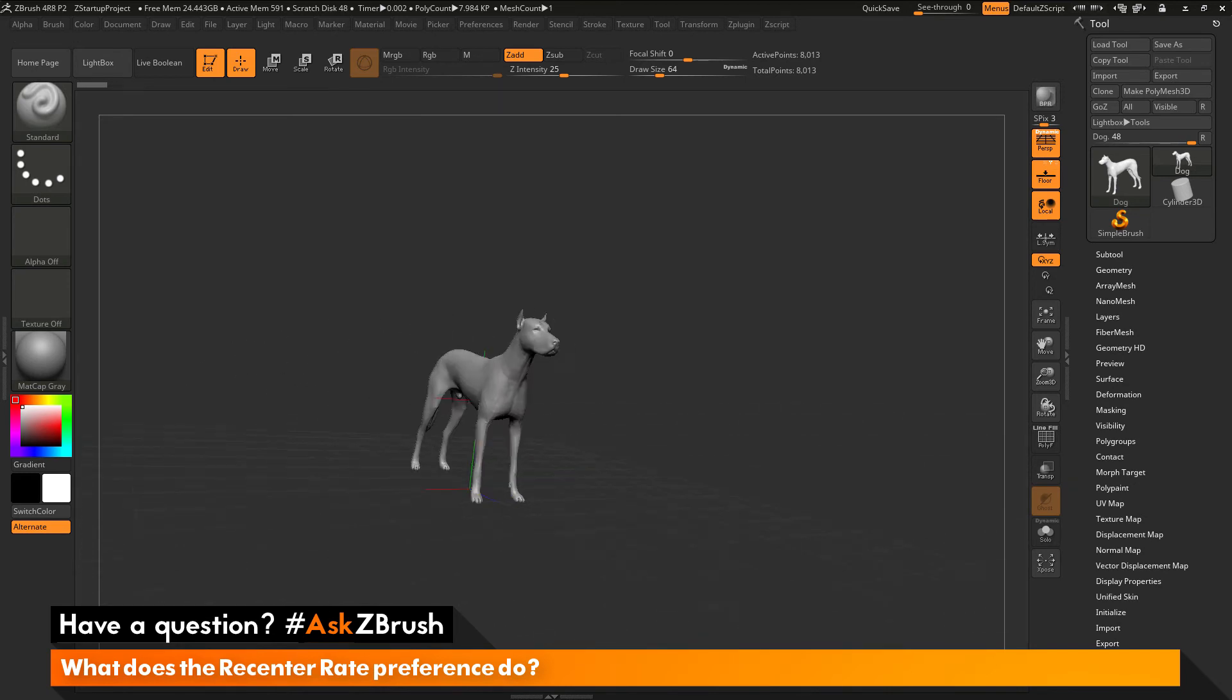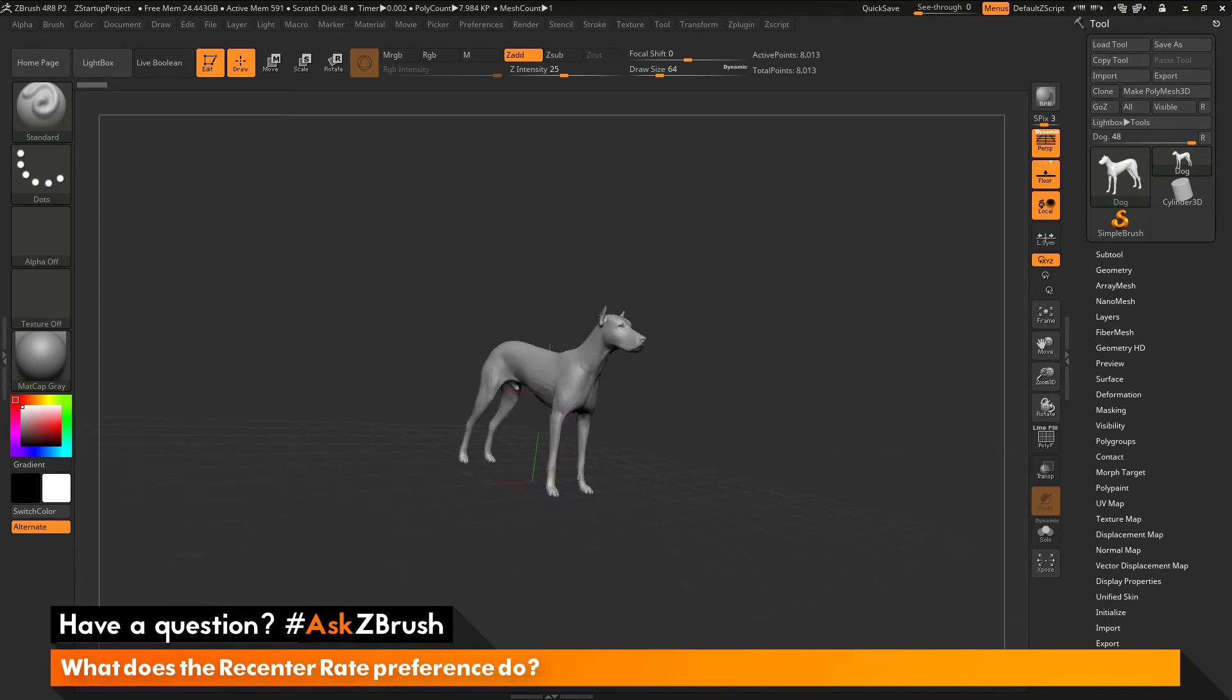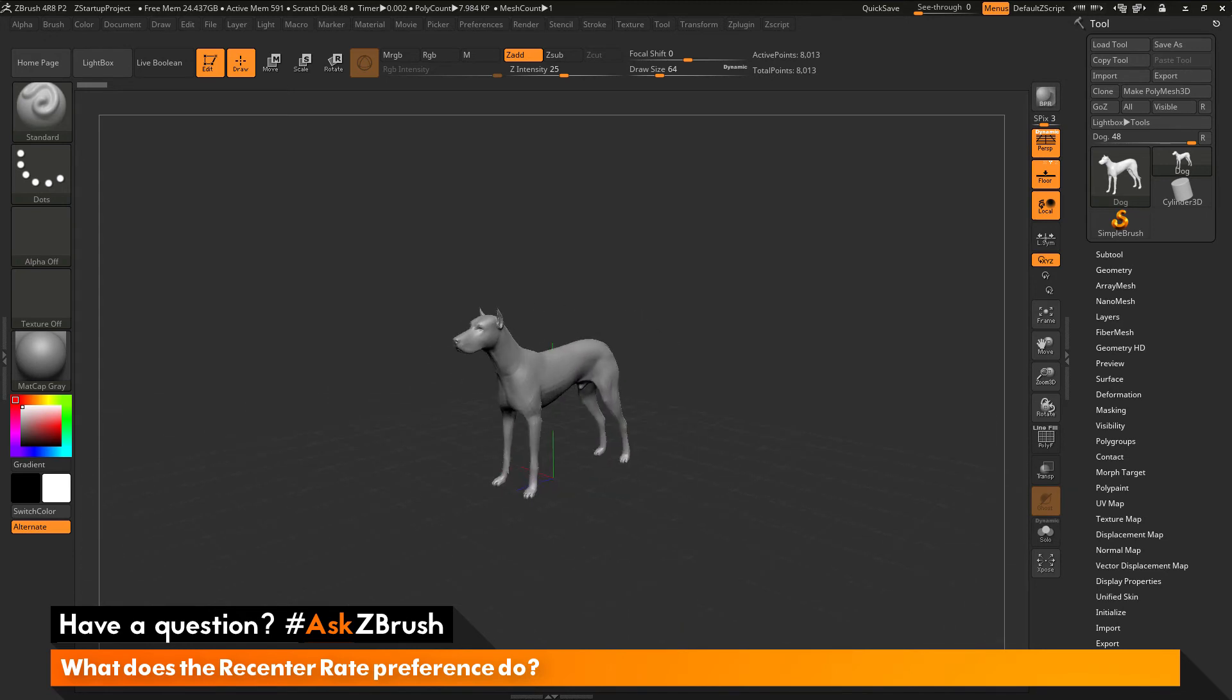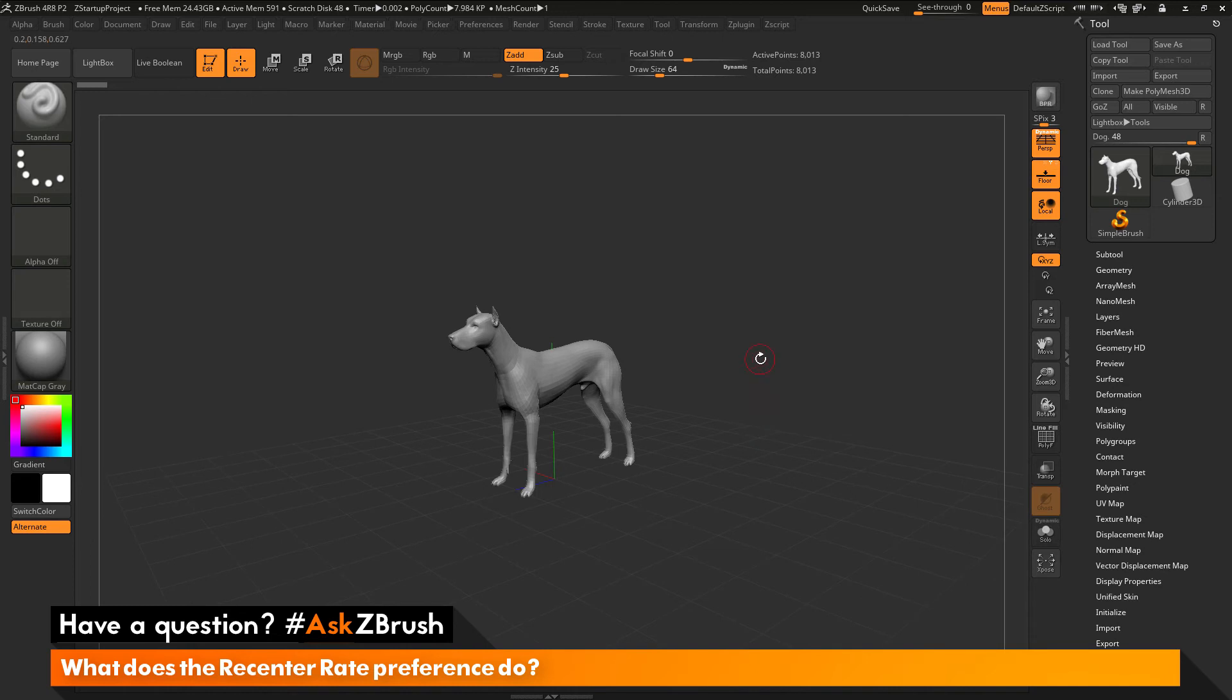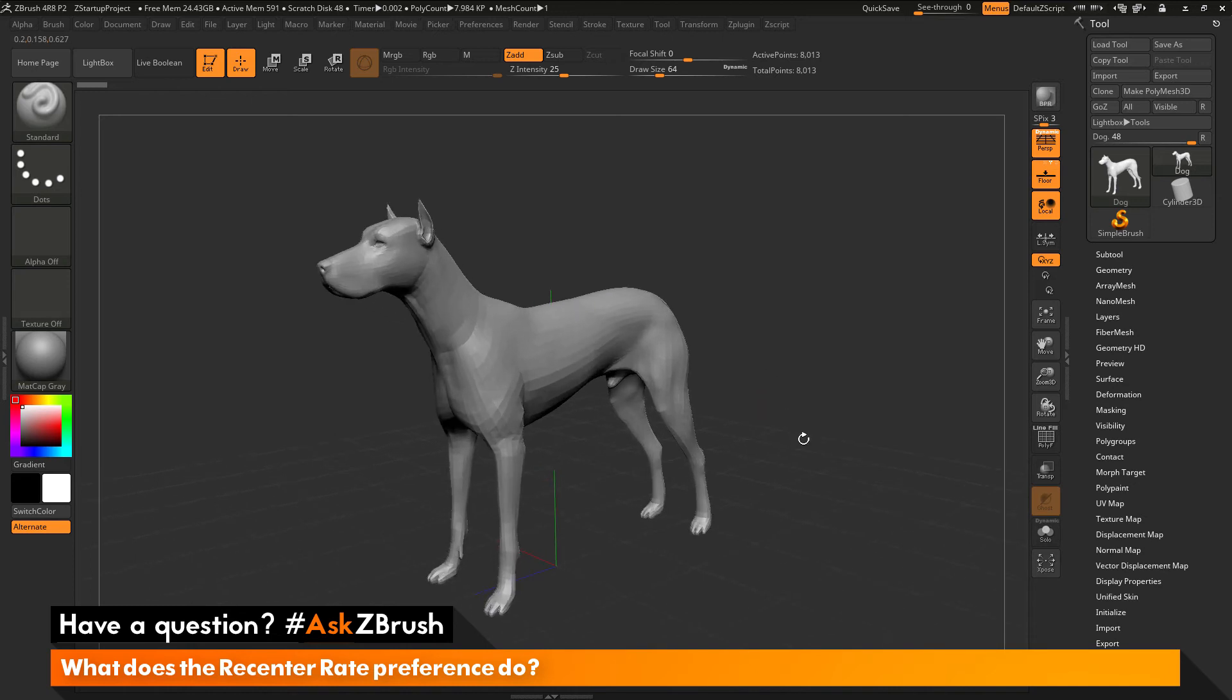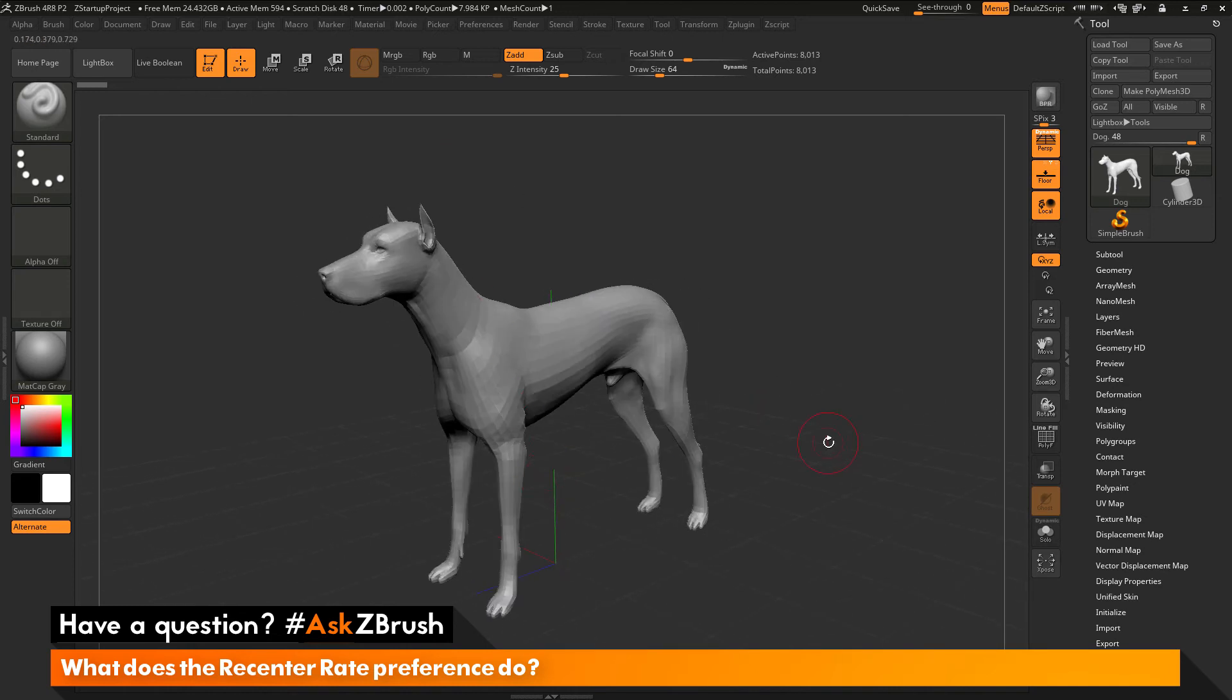So he's not going to recenter as fast. But as you keep rotating, he will go back to the center and he will stop. So the recenter rate is just going to take your model and as you rotate around it, it will center it back to the middle of the canvas.